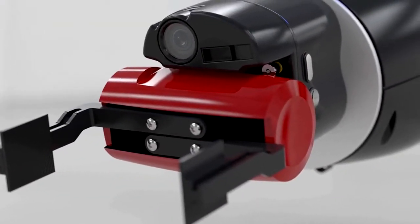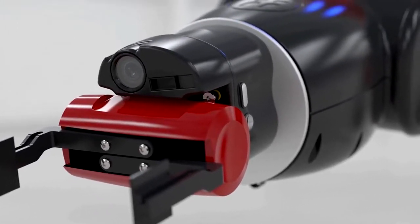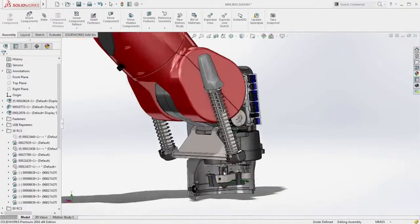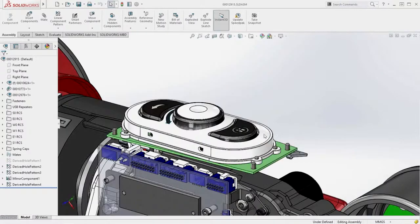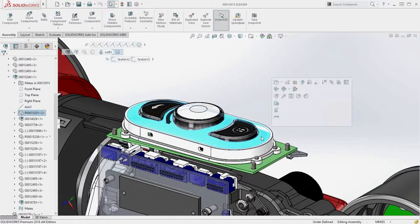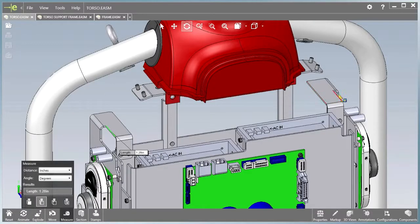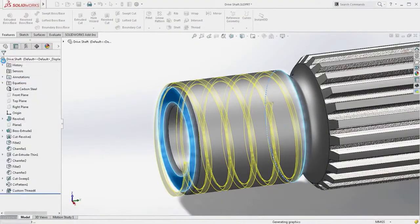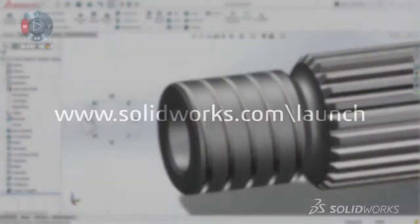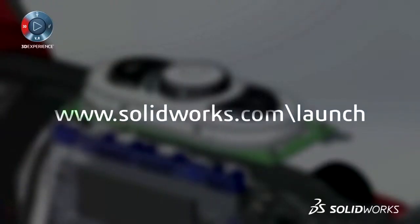SOLIDWORKS Visualize — fast, easy, fun visualization. SOLIDWORKS 2016 provides many more customer-driven enhancements to improve your everyday productivity. View the great capabilities in SOLIDWORKS 2016 at our launch website and make sure to sign up for a launch event near you. Make great design happen with SOLIDWORKS.